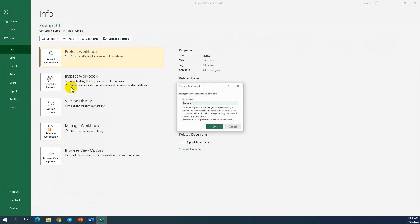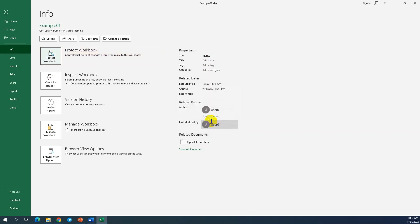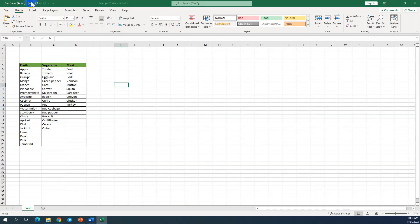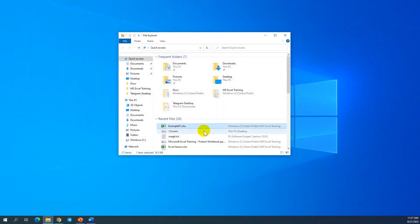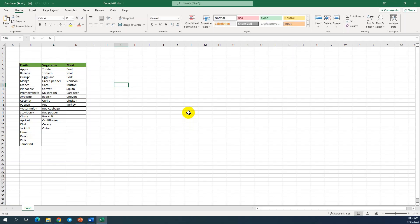If you want to delete the password and don't want to use it anymore, you just click delete, then click OK. So we save. Next time we open, no password is required. You can see — we can use the password to protect, or you can clear the password to allow everybody to open it anytime.